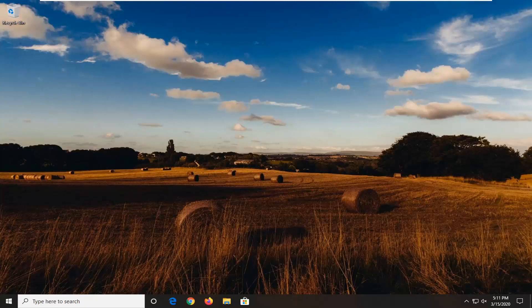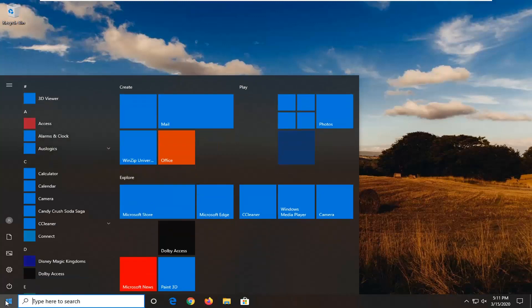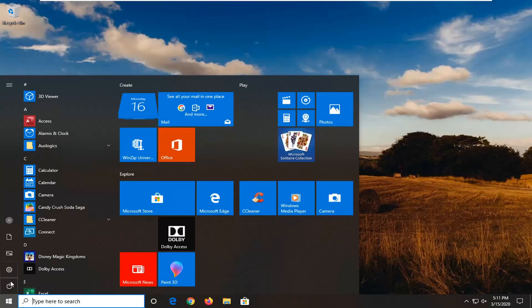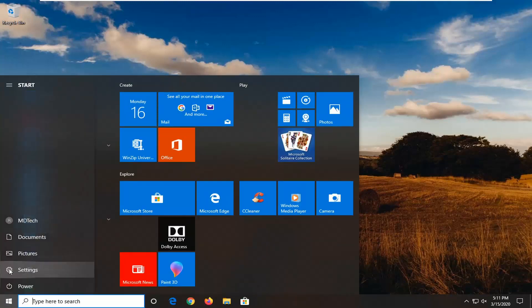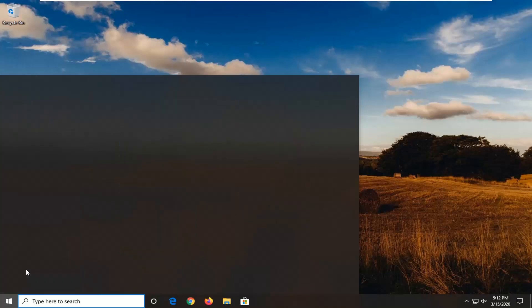let's jump right into it. First, open up the start menu. Select the settings gear icon on the left side—if you hover over it, it should say settings. Go ahead and left click on that.